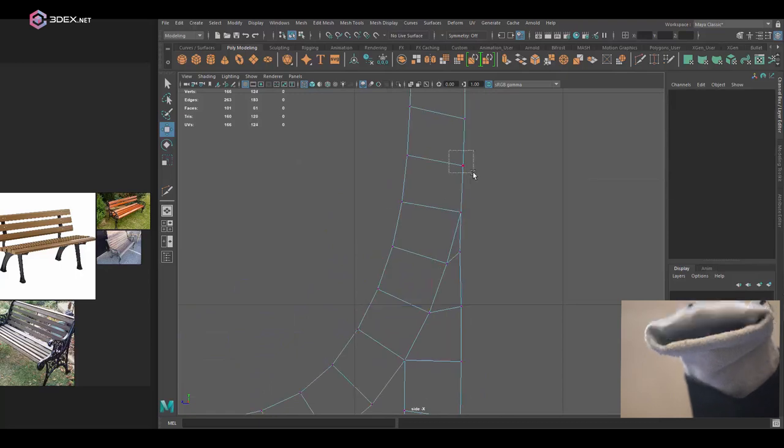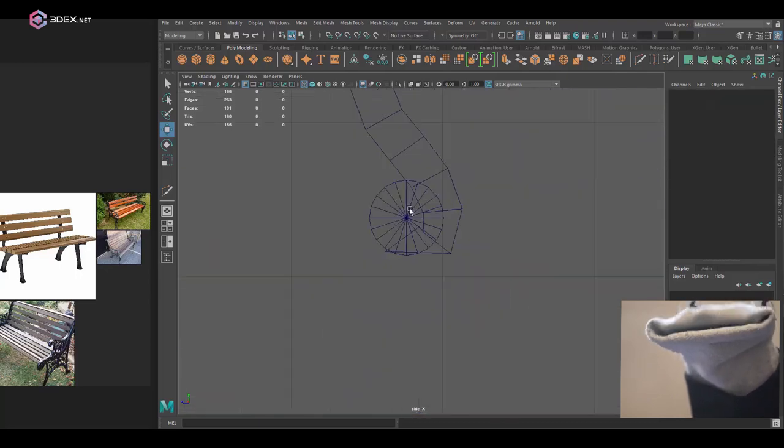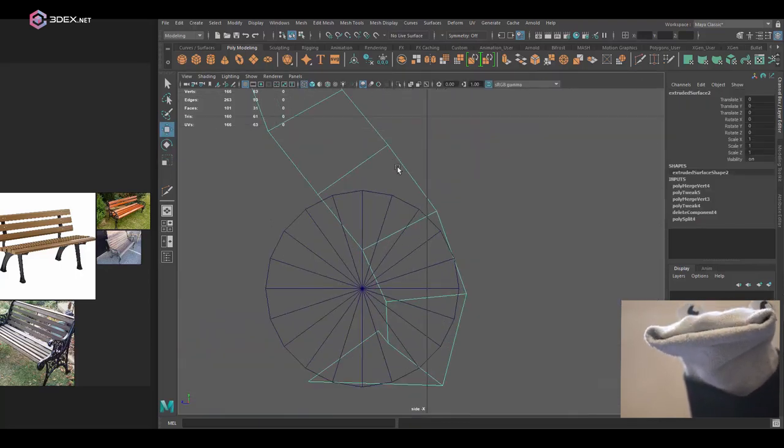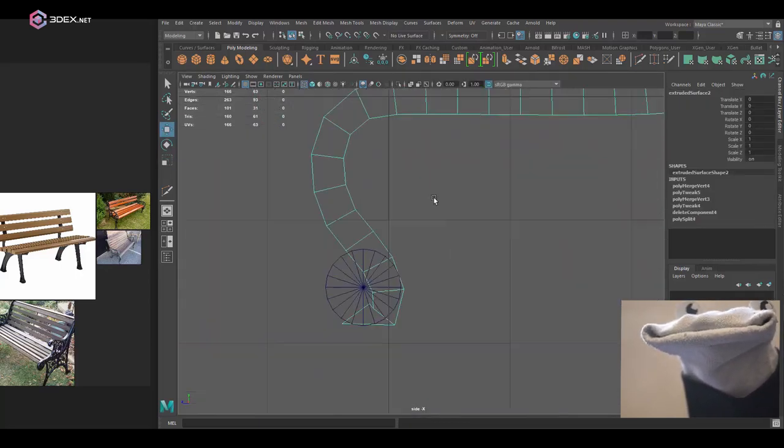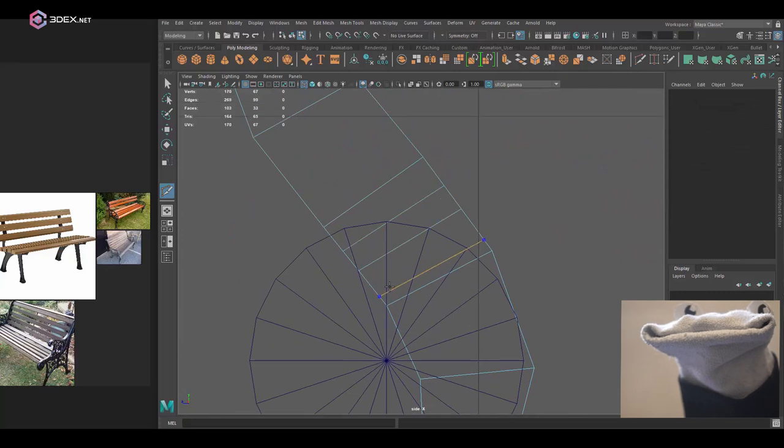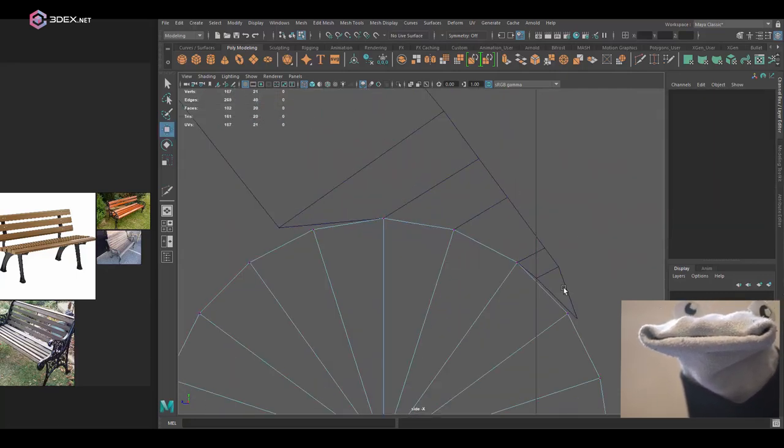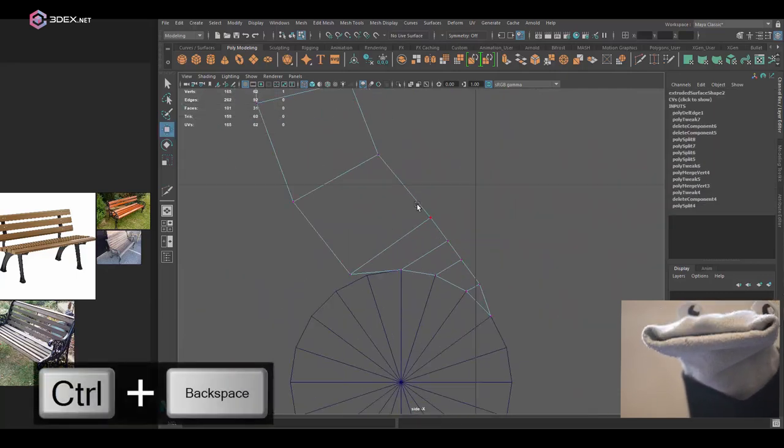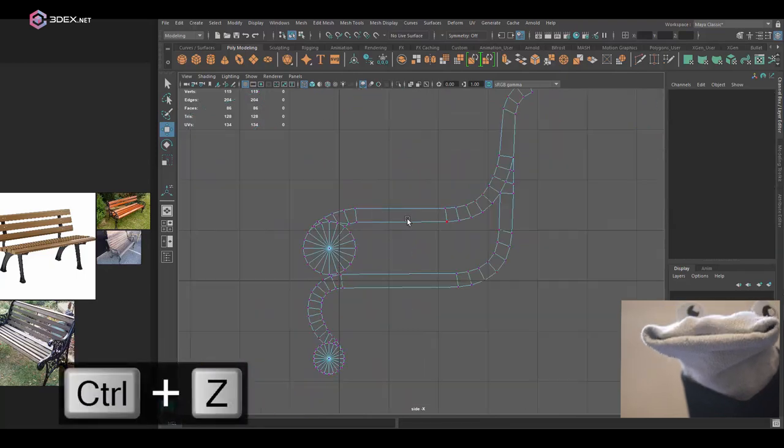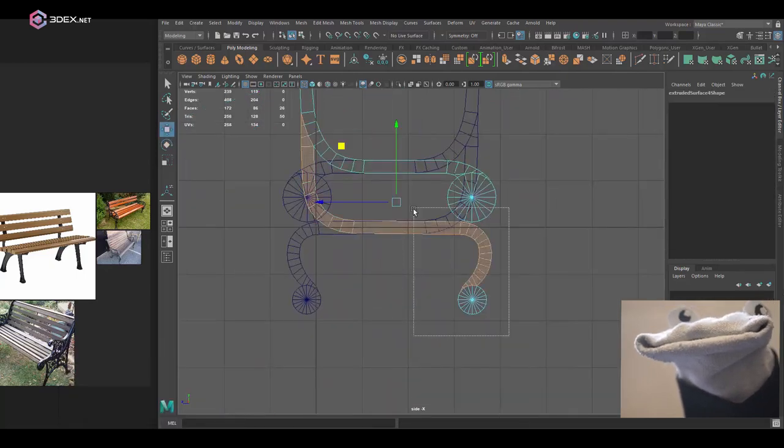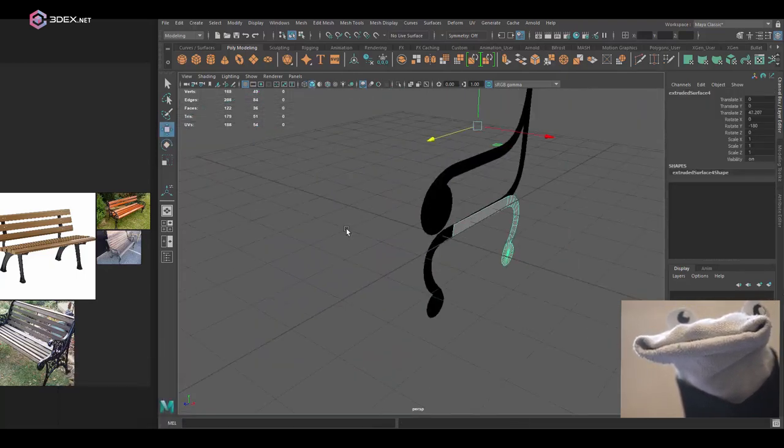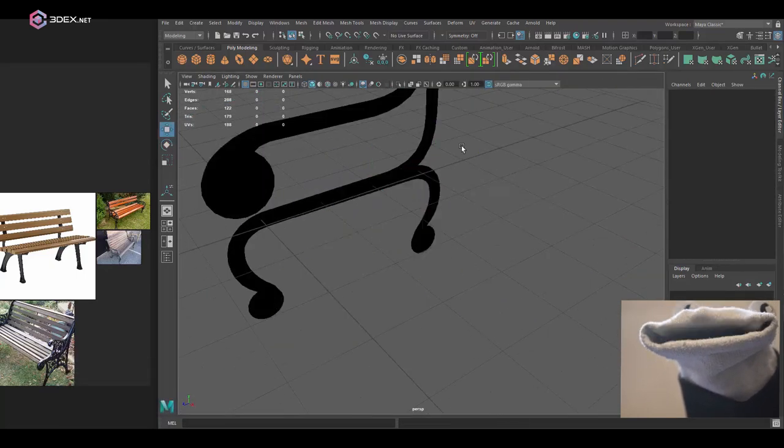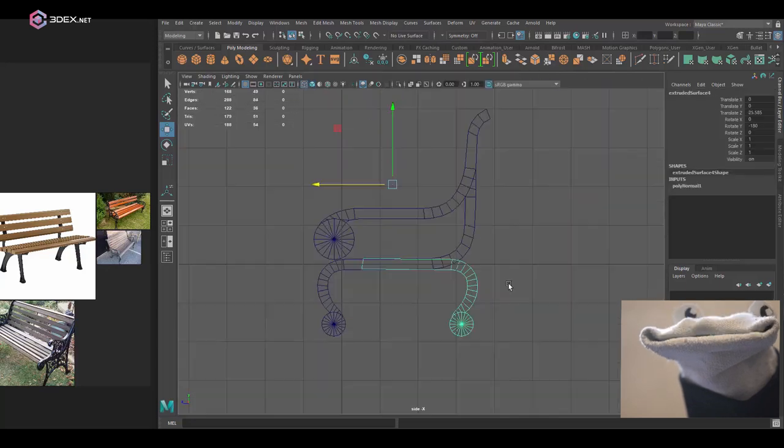This is one of those cases where just welding things has made it a lot easier to work with, especially because I want to extrude this whole thing as one shape. Welding it just made it a lot easier.